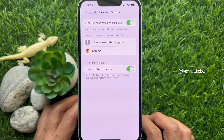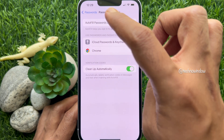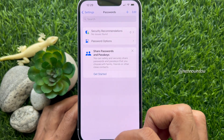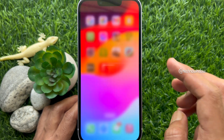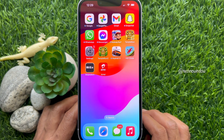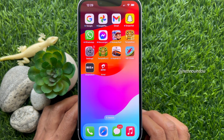That's it. Go back to Settings and close the Settings app. So these are the steps to automatically delete verification codes in iPhone iOS 17.